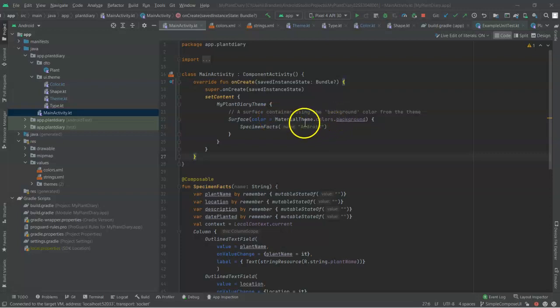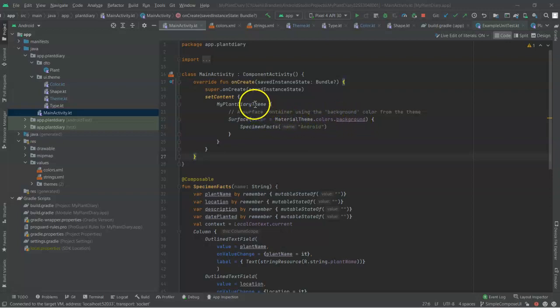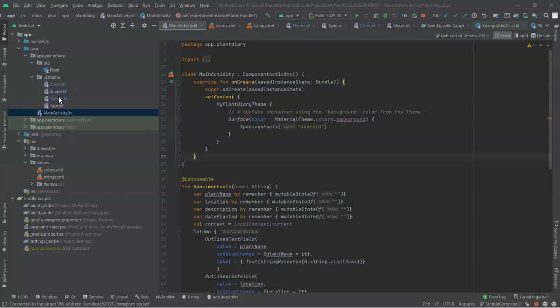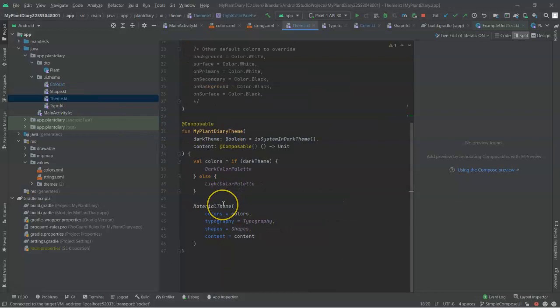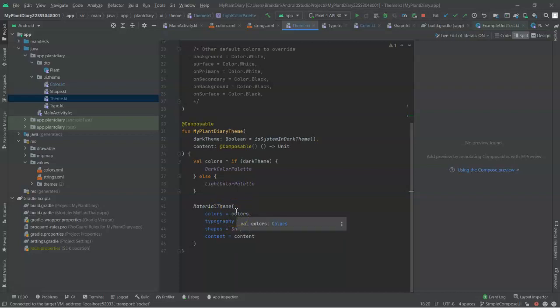Now, let's walk backwards. Starting with background, then color, then MaterialTheme, then My Plant Diary Theme. So we know that My Plant Diary Theme is something that we just saw in Theme.KT. My Plant Diary Theme has MaterialTheme. MaterialTheme has an attribute called Colors, which is referring to colors.